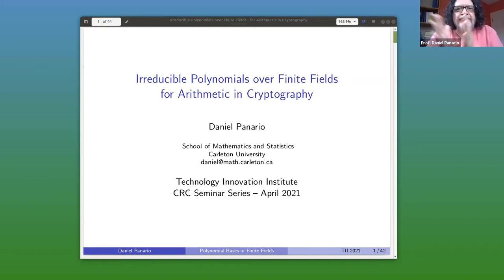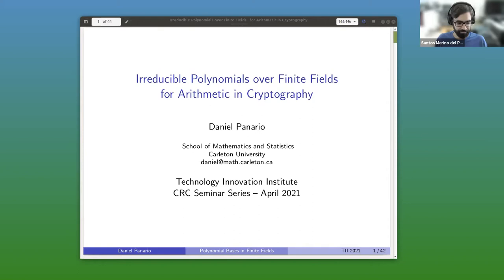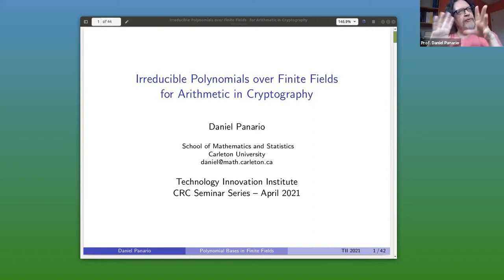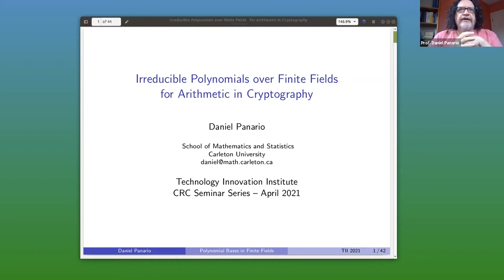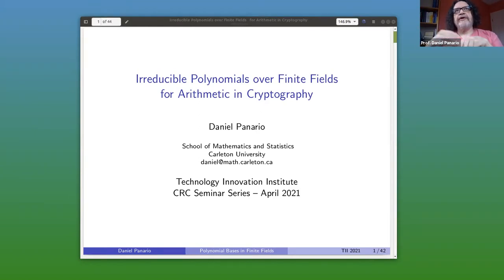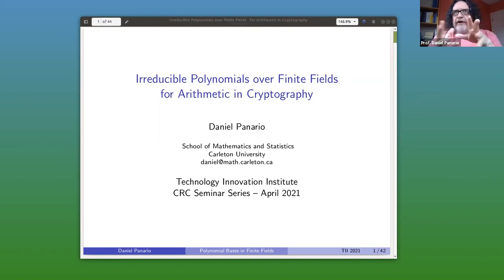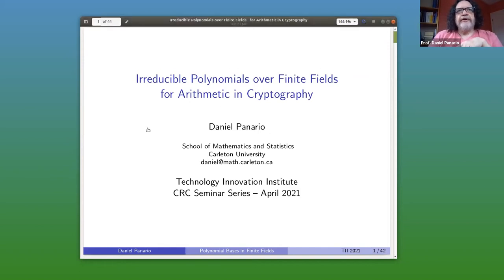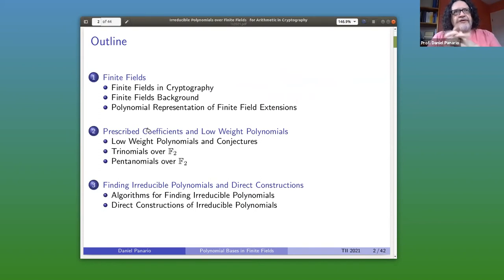Thank you, Santos, and thank you, Mark, for the invitation to be here. When I got the invitation, I was not sure what to talk about — maybe one thing or another, maybe a paper or something more general. In the end, my talk will be about irreducible polynomials over finite fields, and especially when you're interested in producing arithmetic for some cryptographic system. There are several keywords here like finite fields and irreducible, but I hope this will be clear in this outline of my talk.